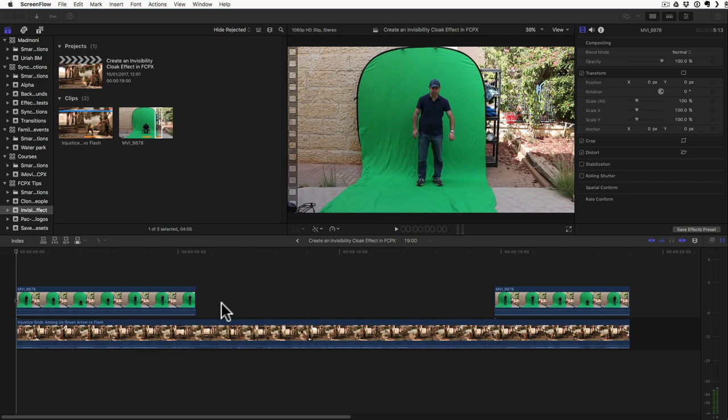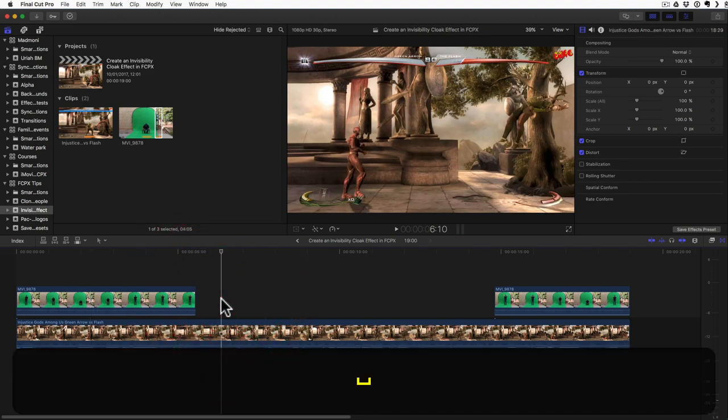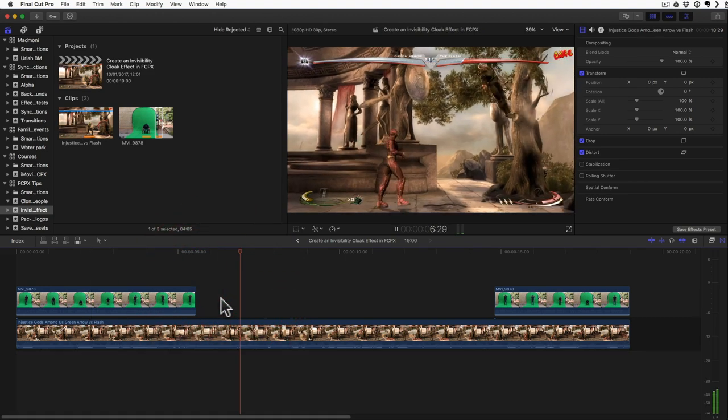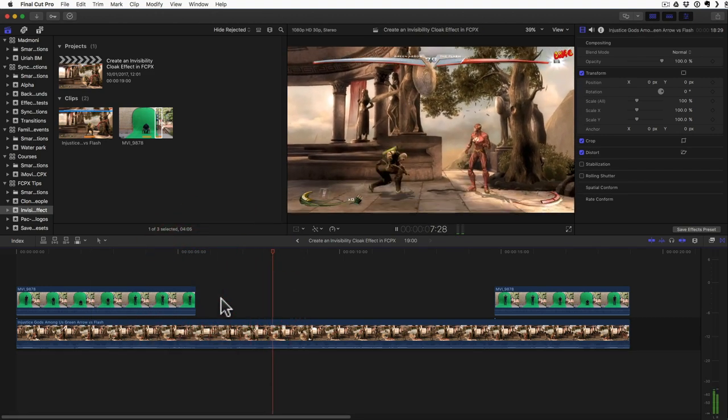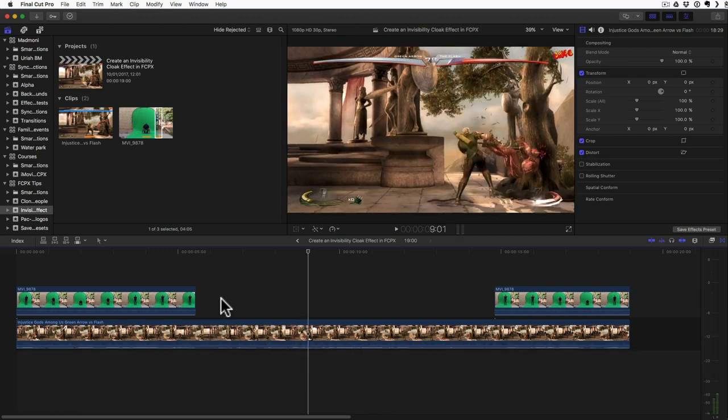So what do we need to create this cloaking effect? First of all, you need some background. I'm using something from an Injustice video game. You can use anything you want. It doesn't have to be something graphical. It could be something in real life that you shot as well.